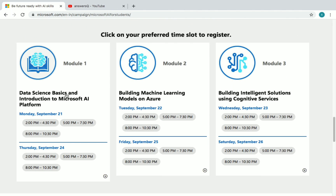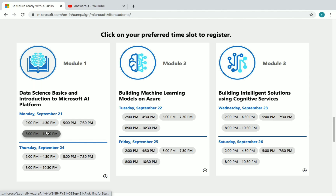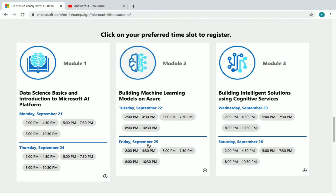The first module is Data Science Basics and Introduction to Microsoft AI Platform, conducted on September 21st and September 24th with six time slots available. The second module is Building Machine Learning Models on Azure, conducted on September 22nd and September 25th, also with six time slots.